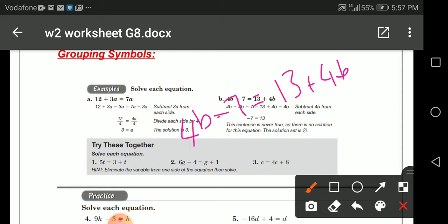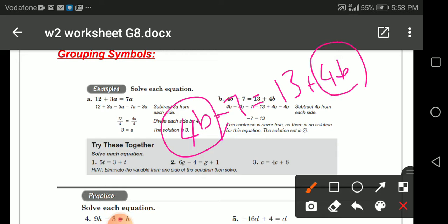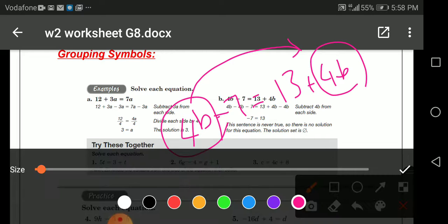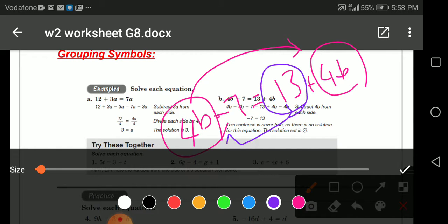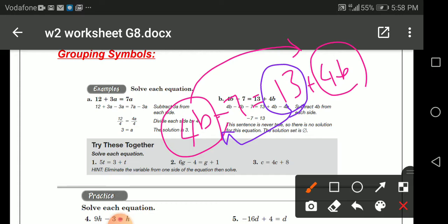How can I solve this? I need to put the like terms together. We have variable b on both sides, so 4b will go to the other side with a negative sign. We also have number terms, so 13 will go to the other side with a negative sign.